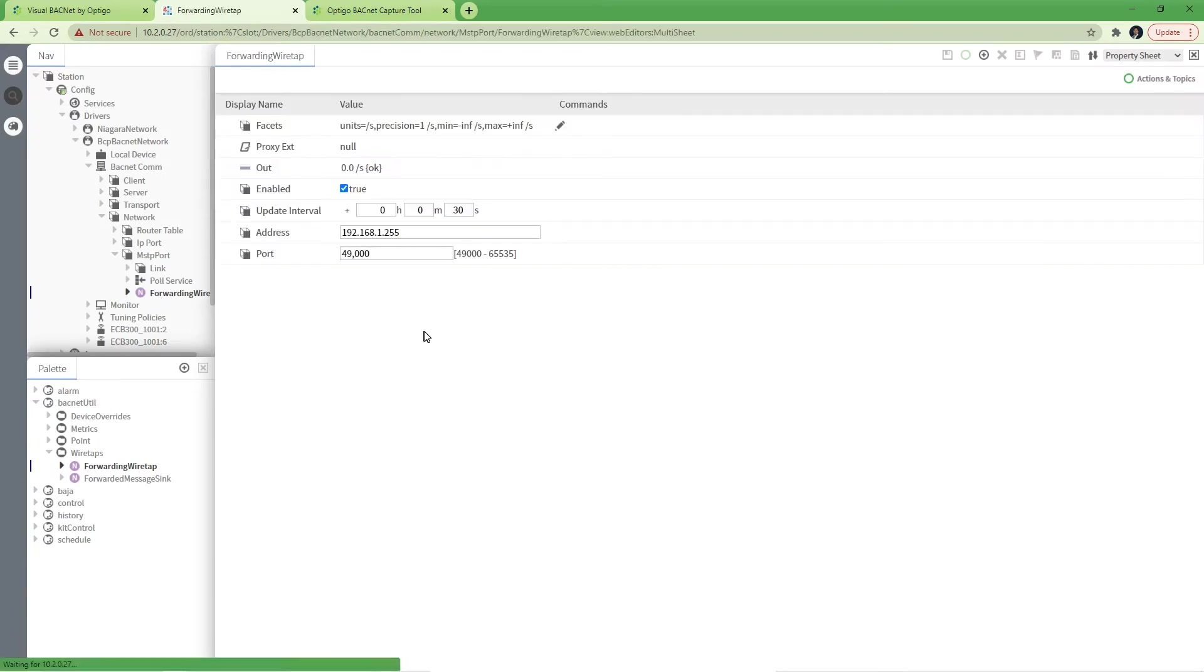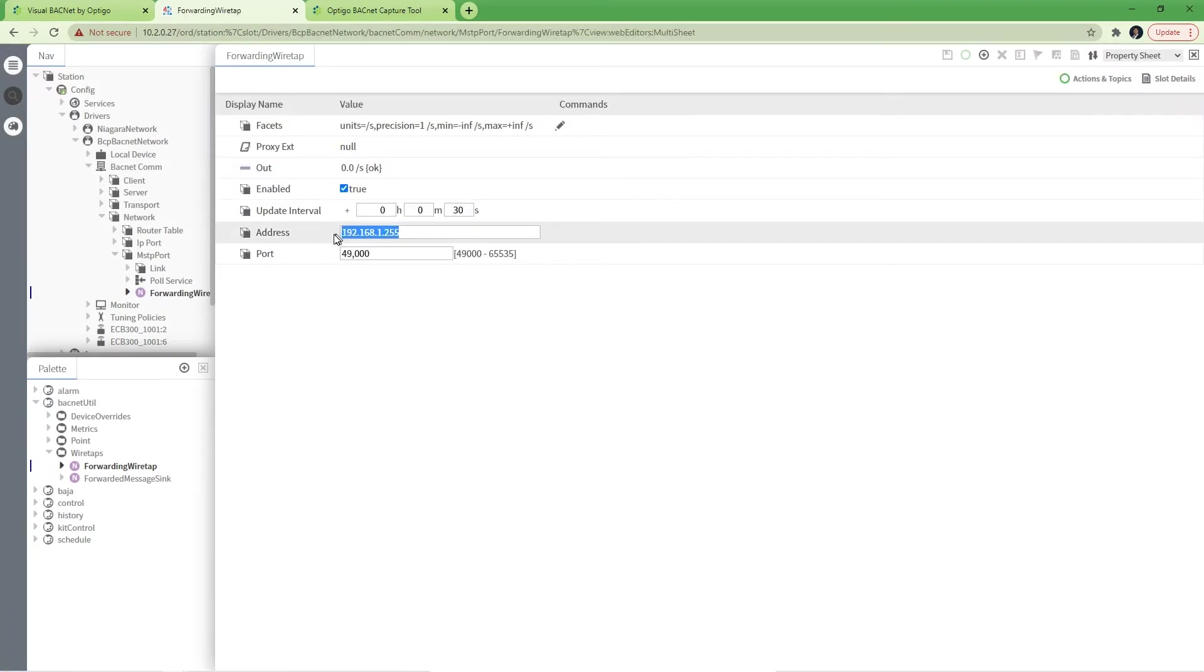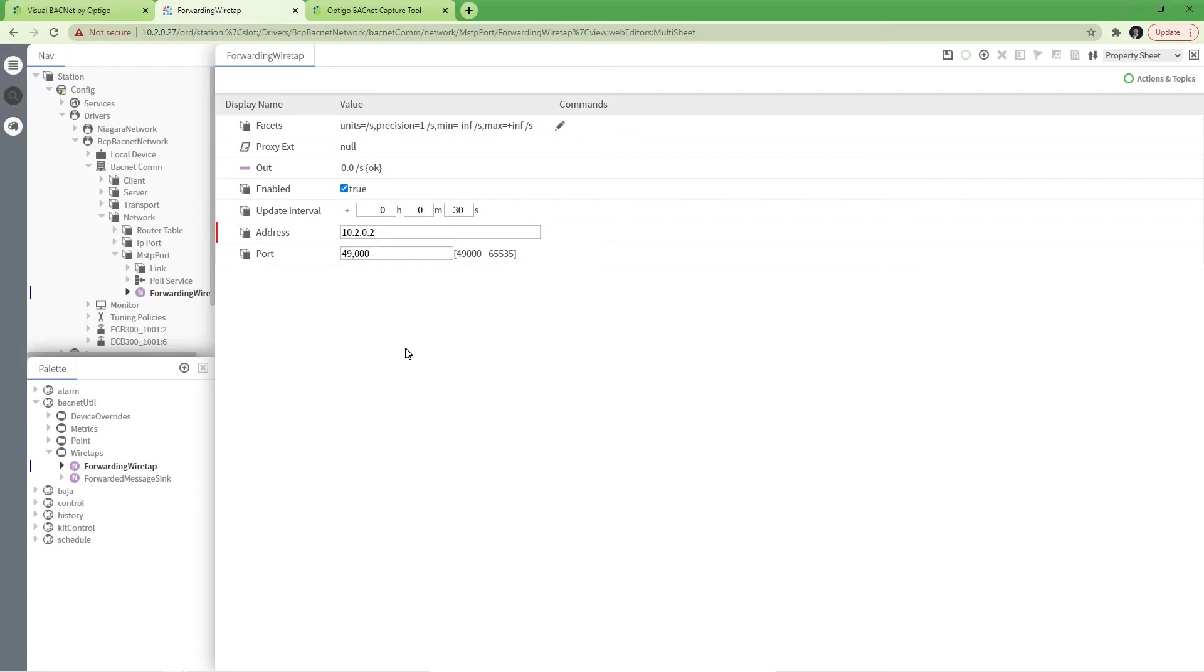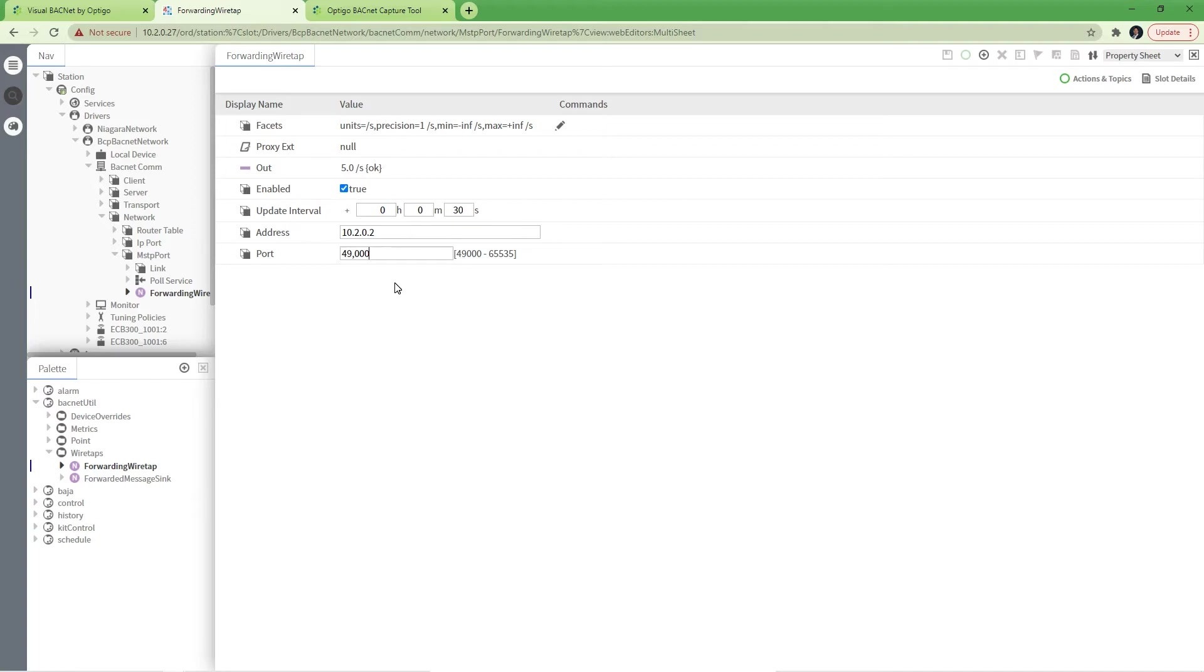The default settings are correct for most cases. In my case I have to change the IP address of the capturing device. I am using a computer running optical capture tool at the address 10202. Please make sure to keep the port as 49000. Only that port number is supported by Visual BACnet. Visual BACnet uses port 49000 to identify packet captured to be a wiretap capture.